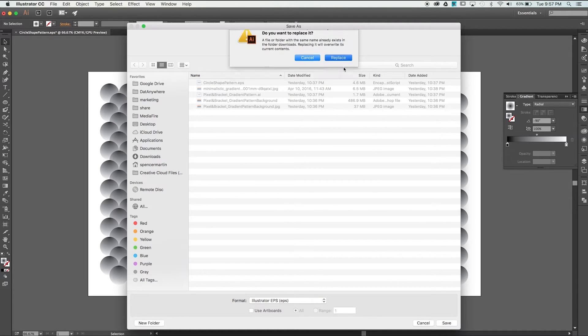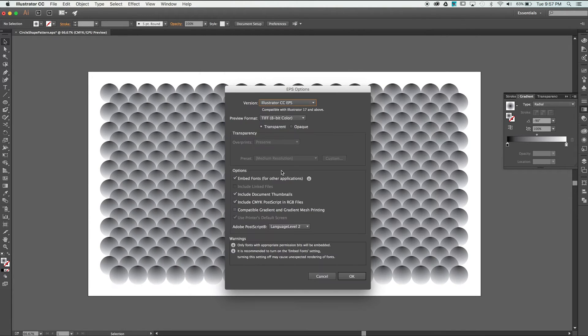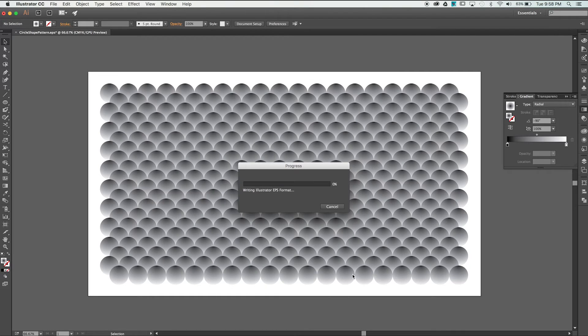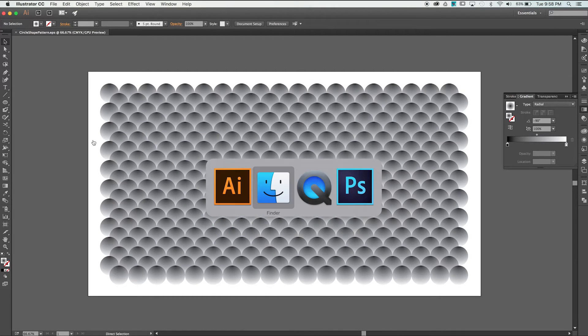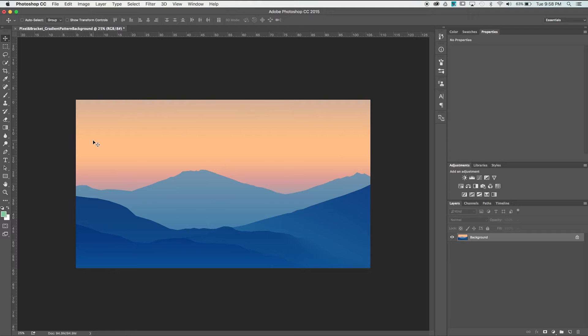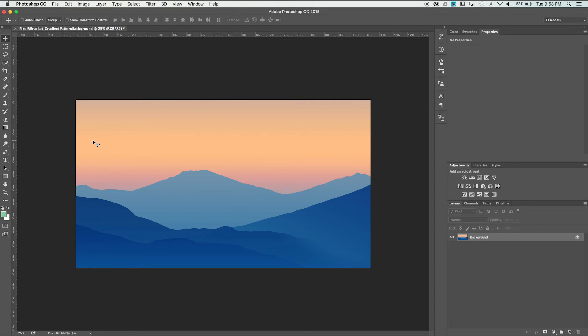I'm going to use Command-Tab to switch over to Photoshop where I have our source background image opened up. While using the Gradient tool in Photoshop gives us consistent results, I've found that using a real image can bring a little more character to our fades. In this case, I'm using a neat sunset illustration from DeviantArt.